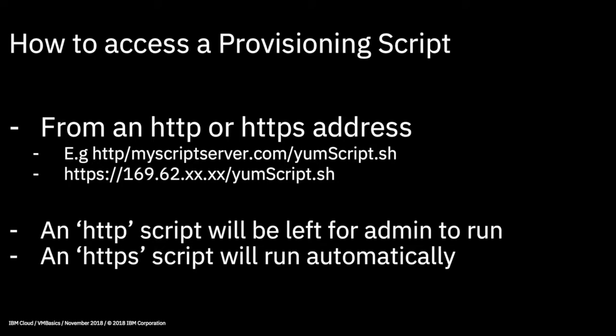Well, if you run it with HTTP, the script will be left for an administrator to run, so it won't run automatically. Whereas, if you use HTTPS, because HTTPS is a bit more trusted, the script will actually run automatically on the server. Right, so let's head over to the IBM Cloud and I'll show you this in action.